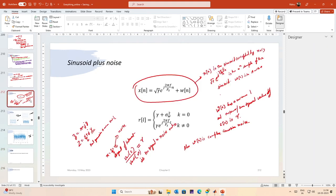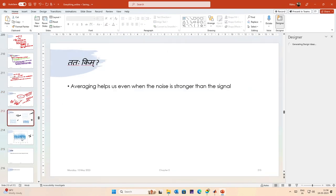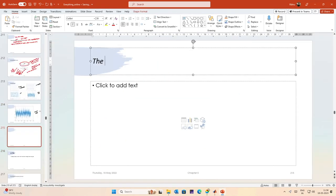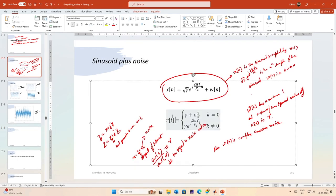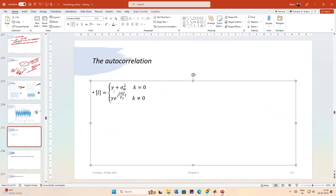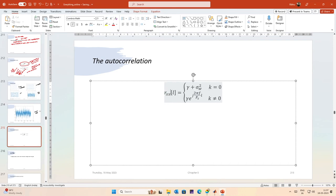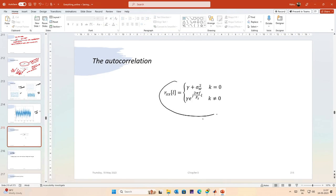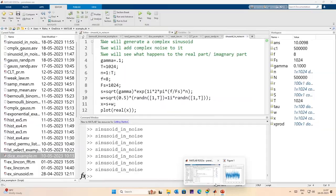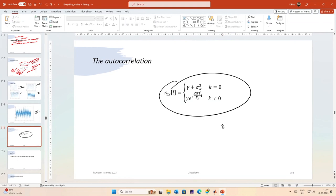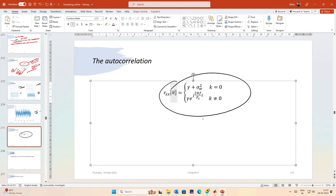We are in trouble, but we can still be saved by looking at the autocorrelation function. Assuming the noise is wide-sense stationary, the autocorrelation of x at lag 0 equals the signal power plus the noise power, and at other lags it is a sinusoidal function of the signal frequency.